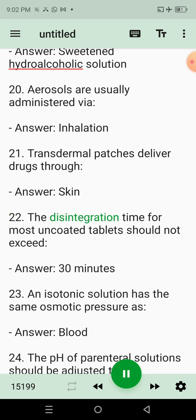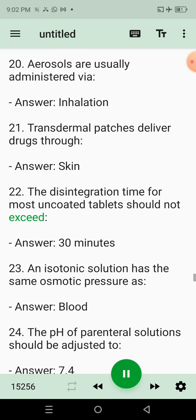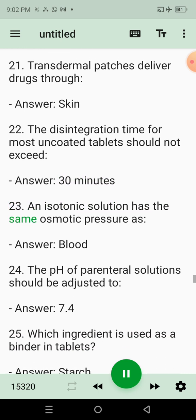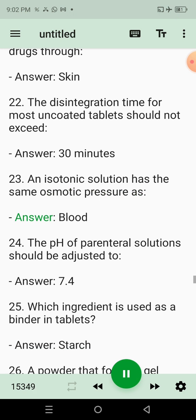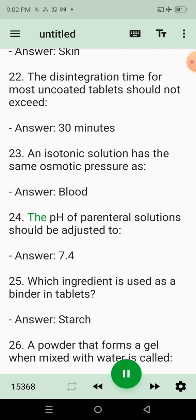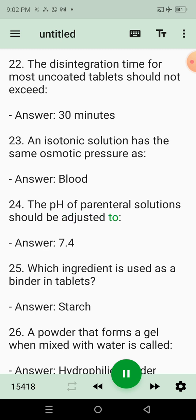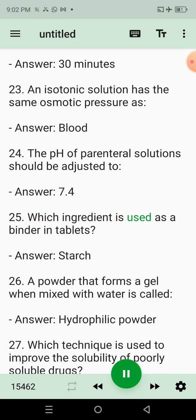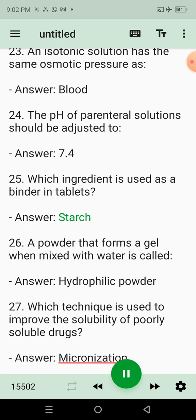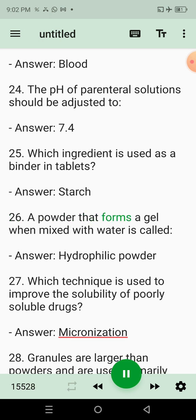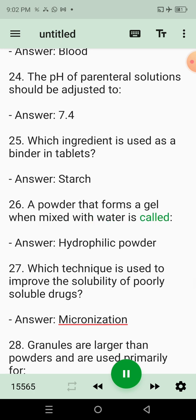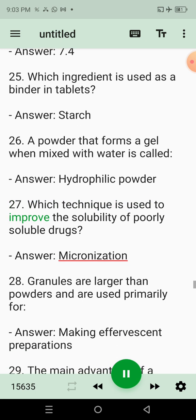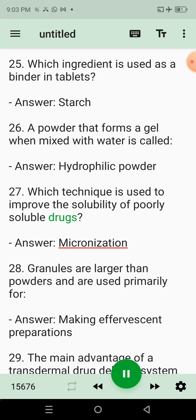22. The disintegration time for most uncoated tablets should not exceed? Answer: 30 minutes. 23. An isotonic solution has the same osmotic pressure as? Answer: Blood. 24. The pH of parenteral solutions should be adjusted to? Answer: 7.4. 25. Which ingredient is used as a binder in tablets? Answer: Starch. 26. A powder that forms a gel when mixed with water is called? Answer: Hydrophilic powder.